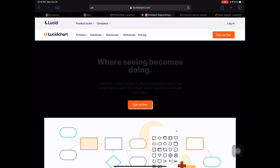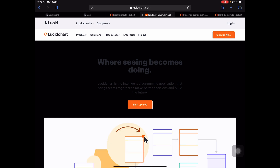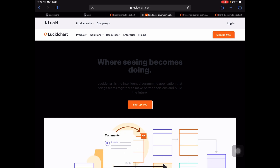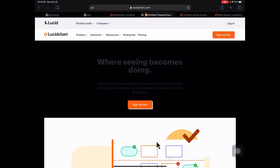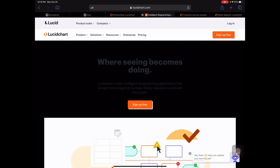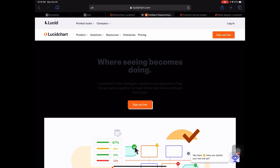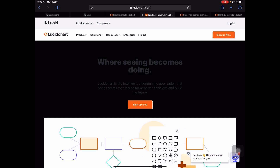So here we are on Lucidcharts' homepage. Before we discover its capabilities, let's jump right into pricing, because that was really one of the key considerations for us — making sure we had the flexibility to structure the pricing as we needed it.